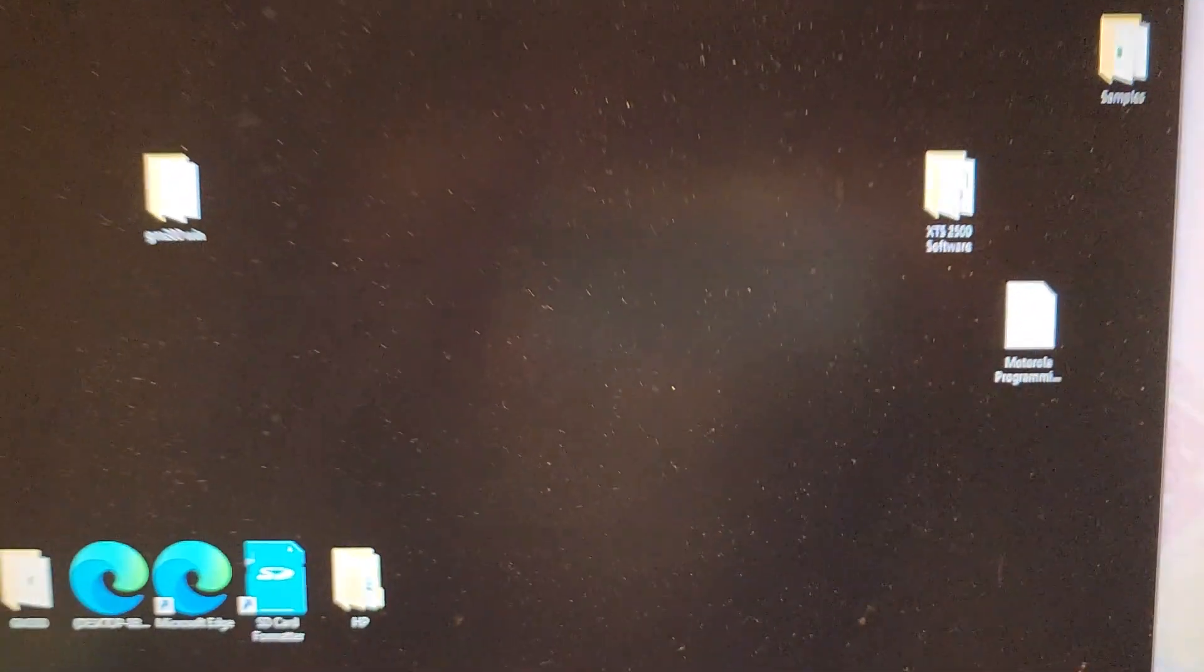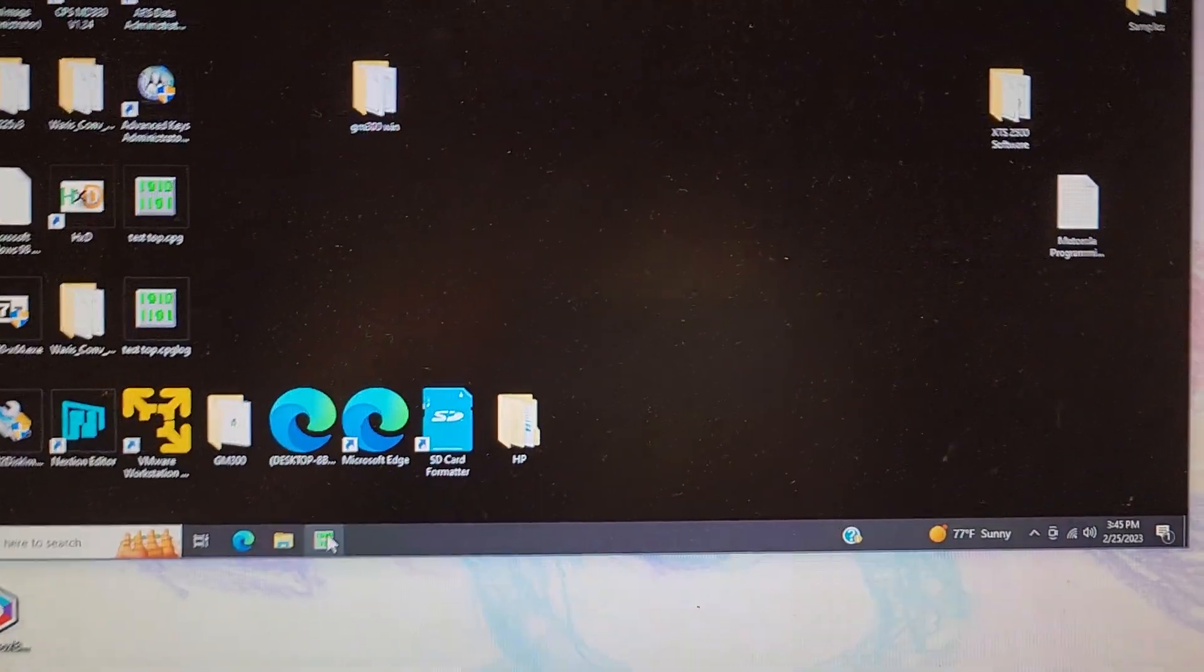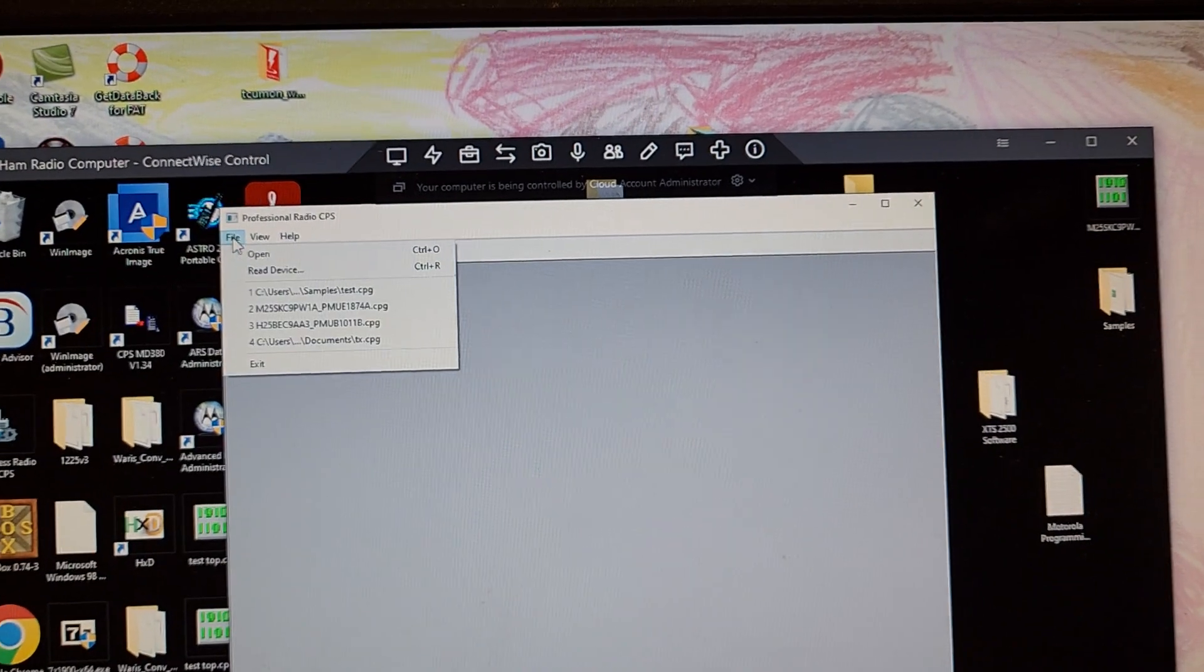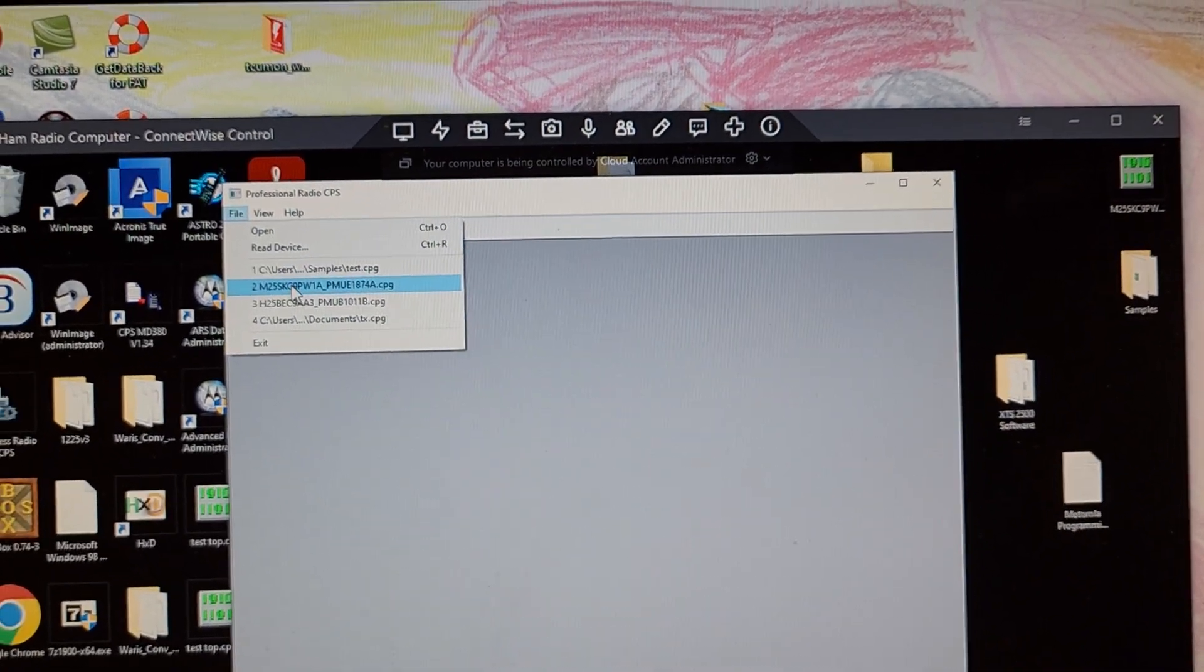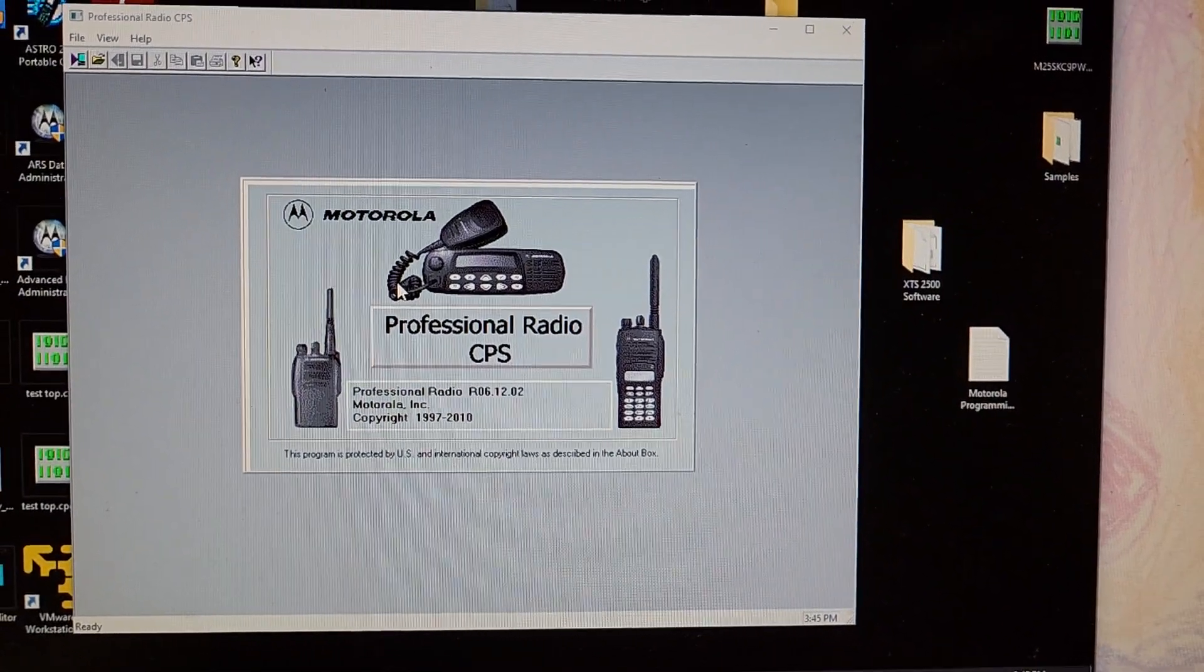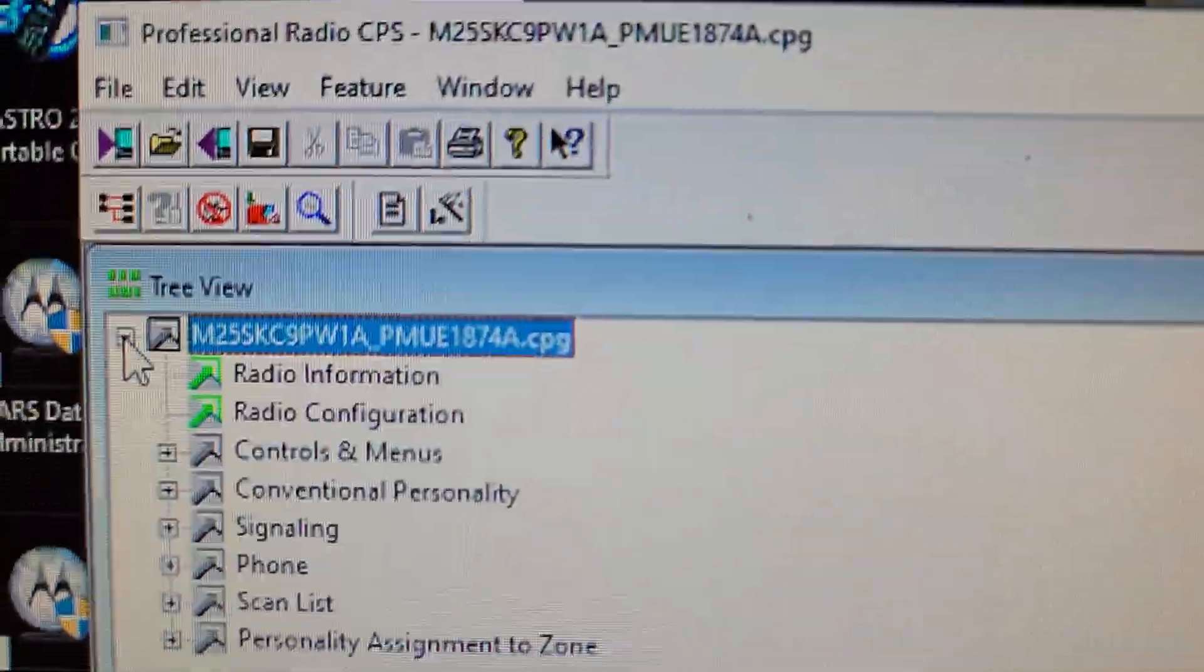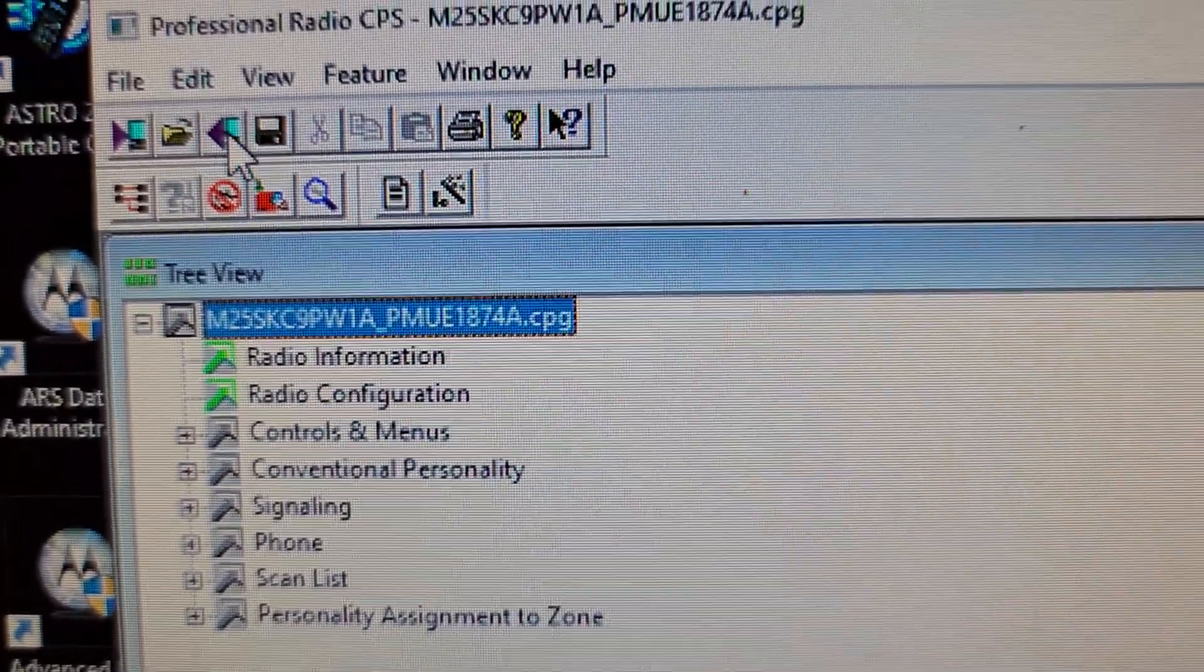Now what I've tried, I've read a couple of forums, I'll load my sample file. There's the sample file. Now when I go to write it to the radio.